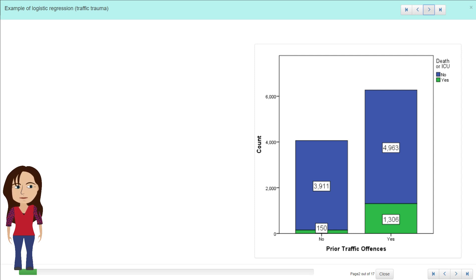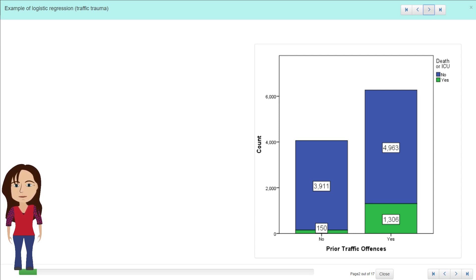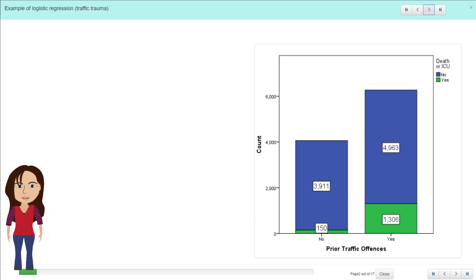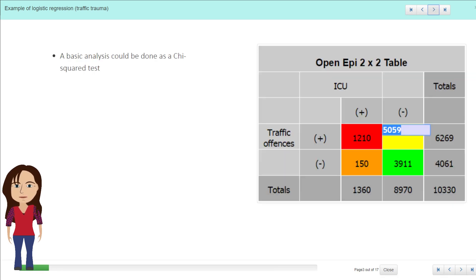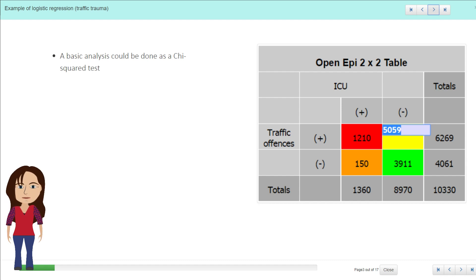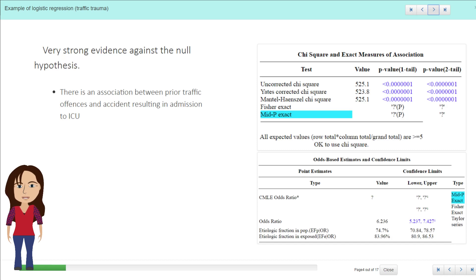We've got differences in sample sizes, so that might be easier to read as a percentage, but we can just plug those numbers into a table in OpenEpi to get the analysis out if we were interested in that without controlling for any other variables. So this would be a basic chi-squared test, and we'd put in the numbers who had the admission to ICU or death and the ones who had the prior traffic offense.